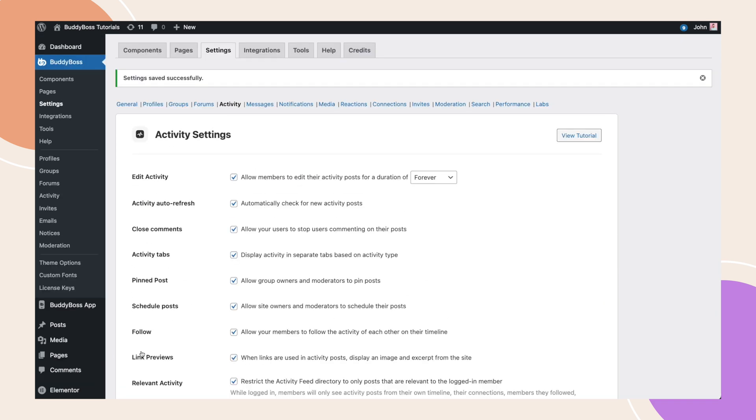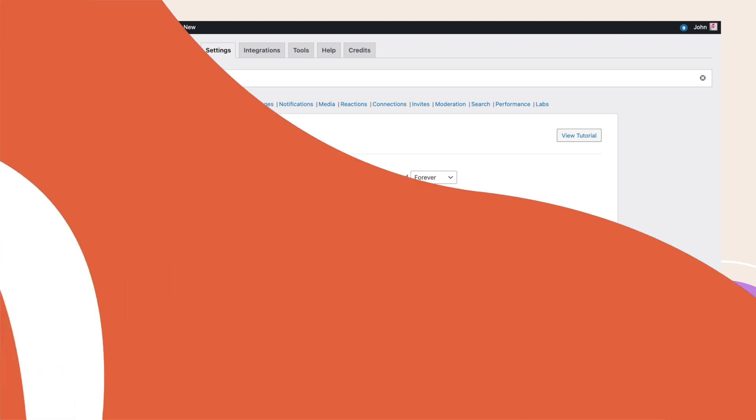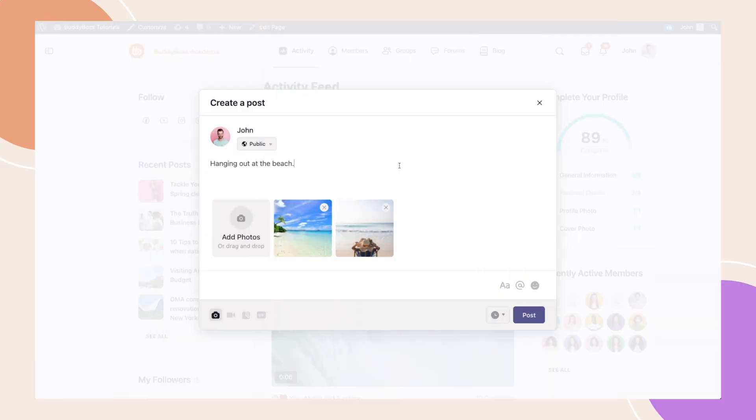Now, let's head over to the front end so I can show you how to create and manage your scheduled posts. I'm now on the front end and let's create a new post. To schedule a post, we'll click on the clock icon next to the post button.